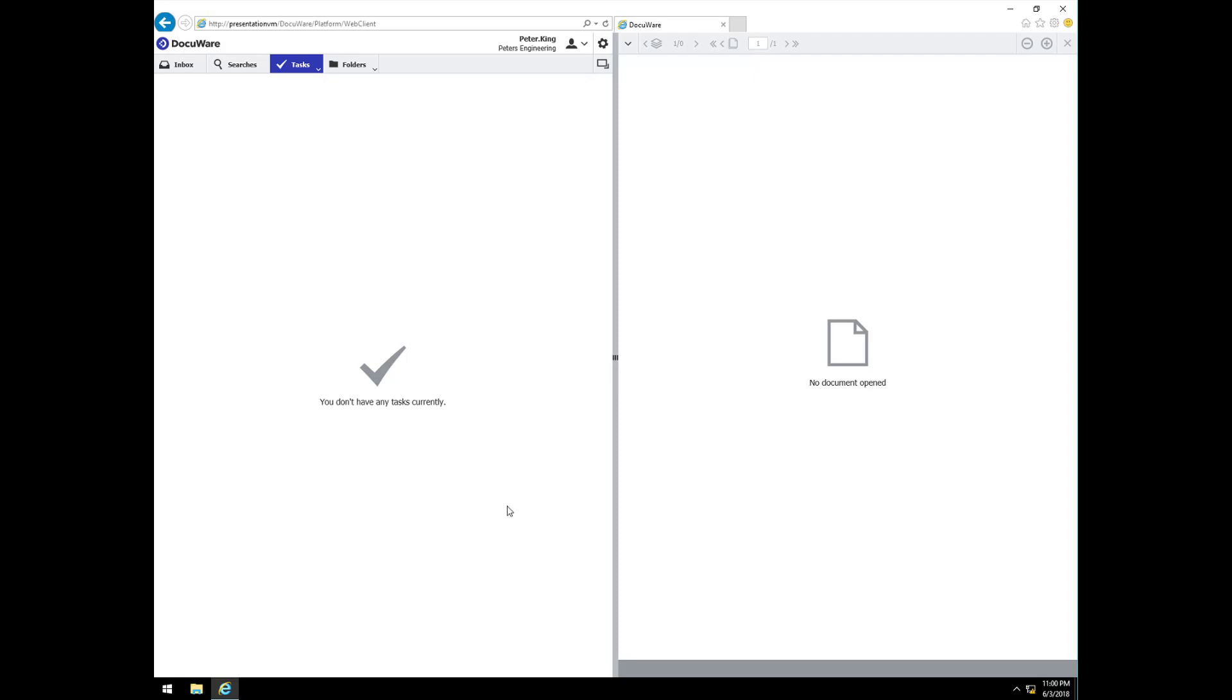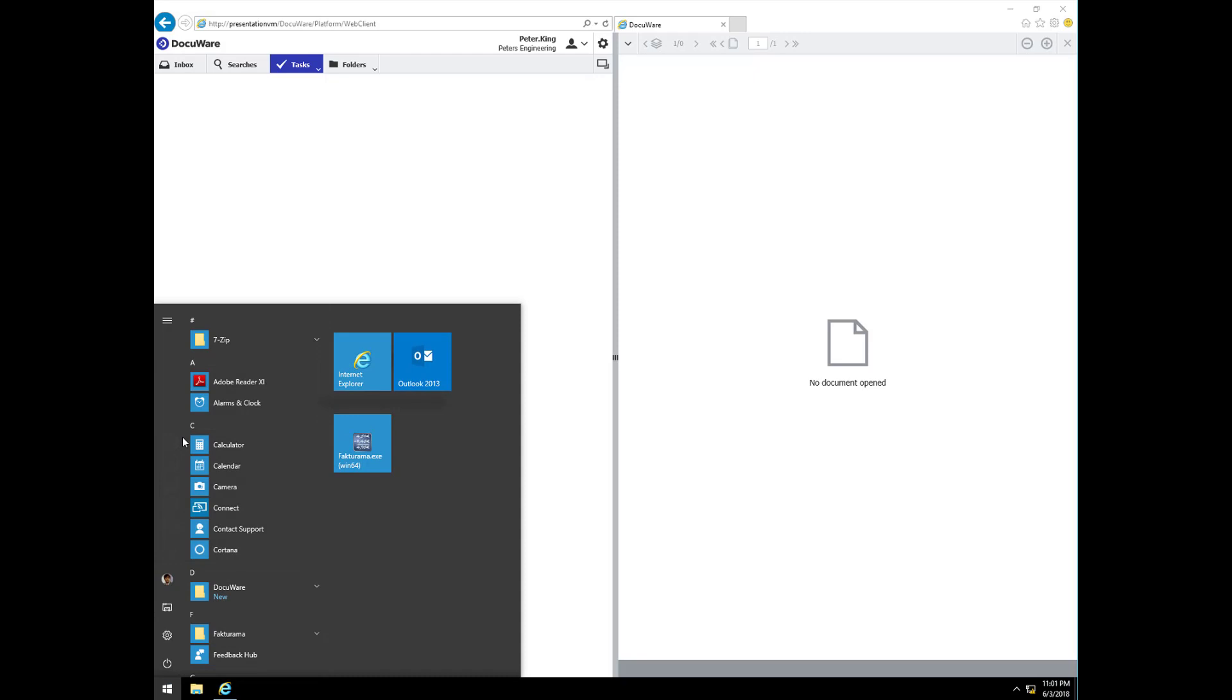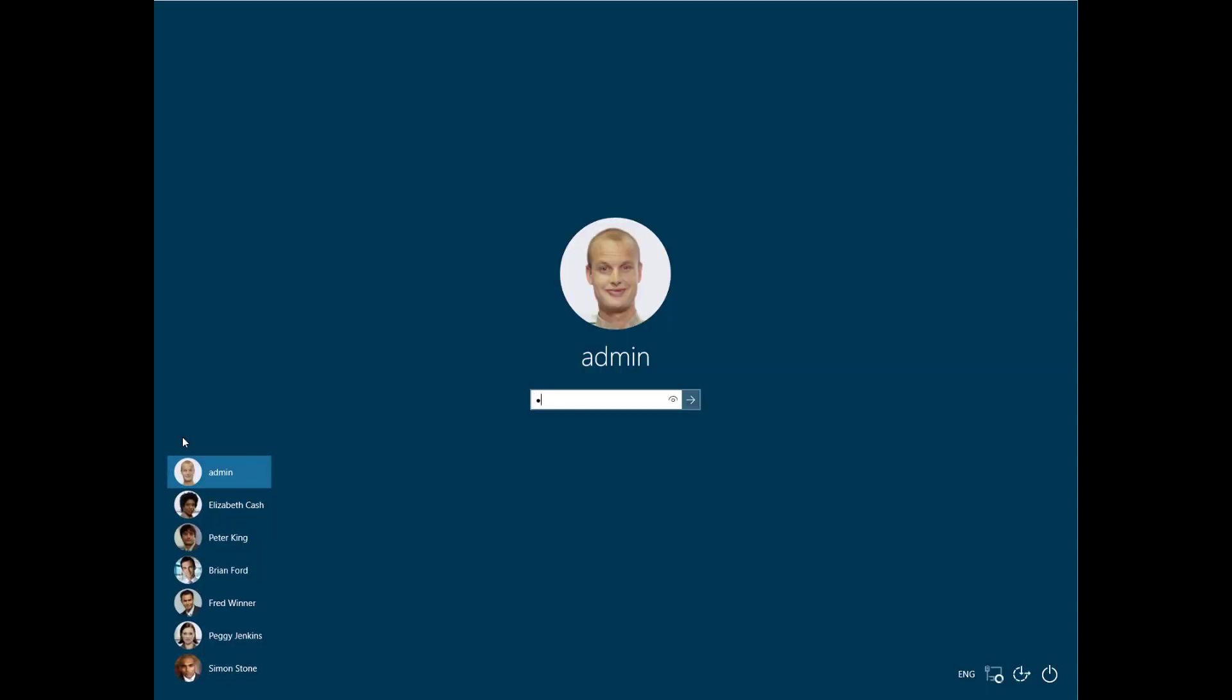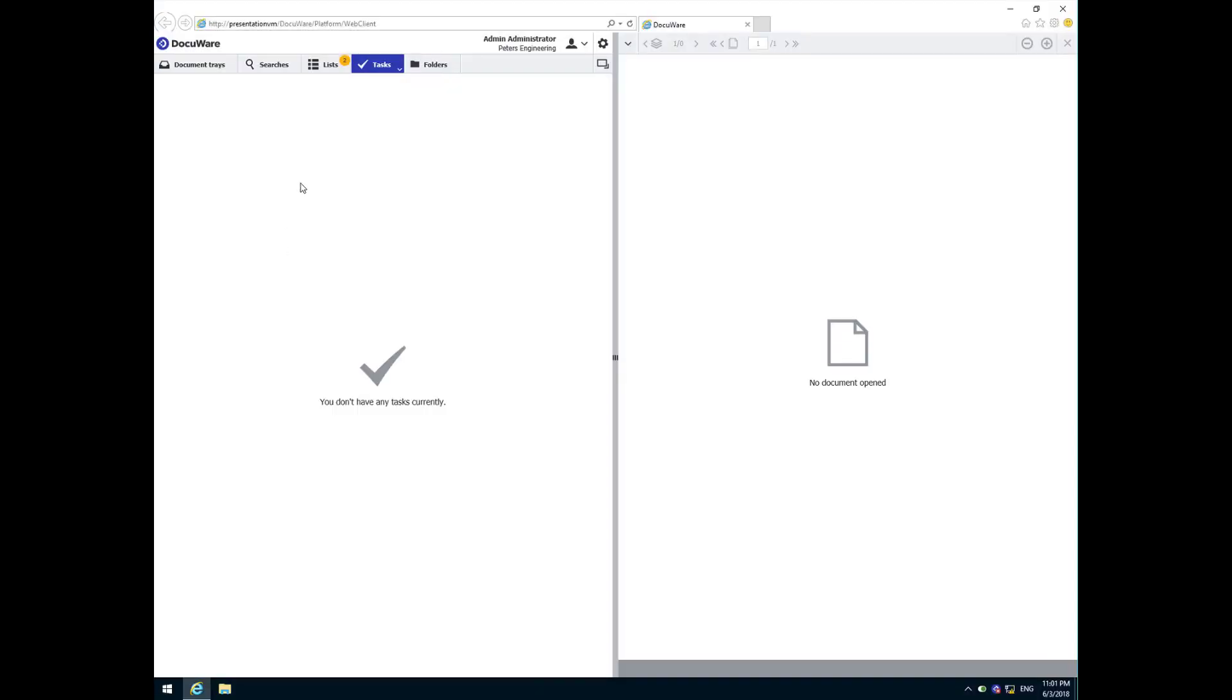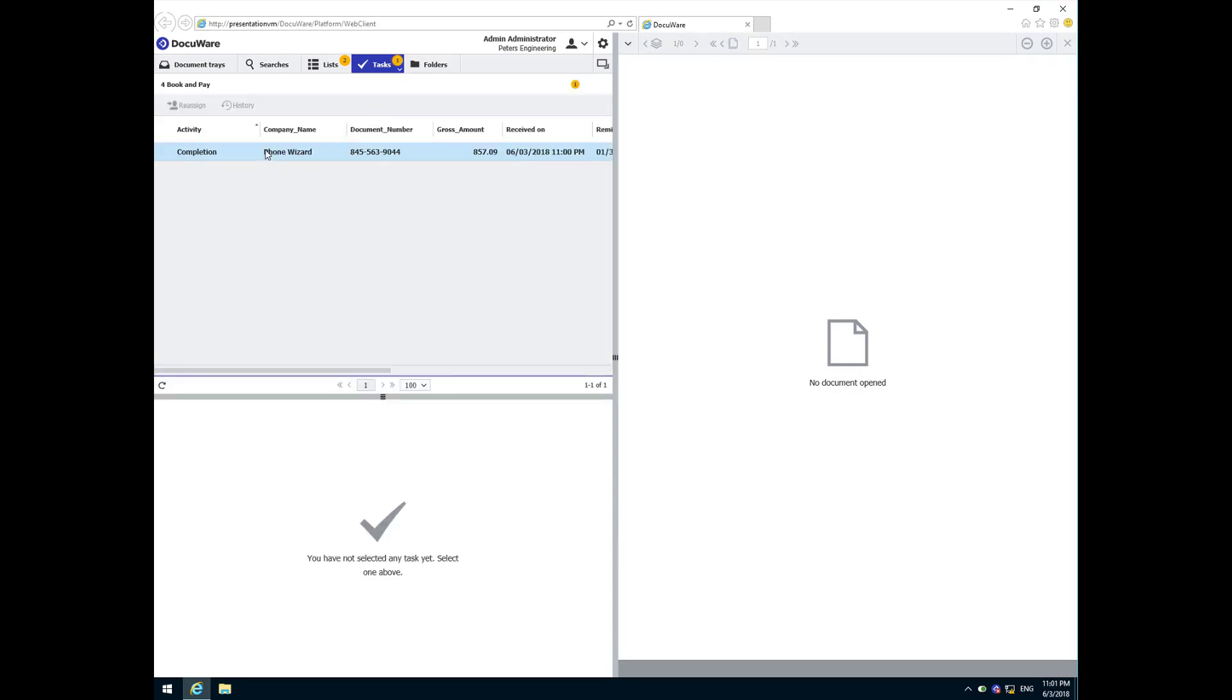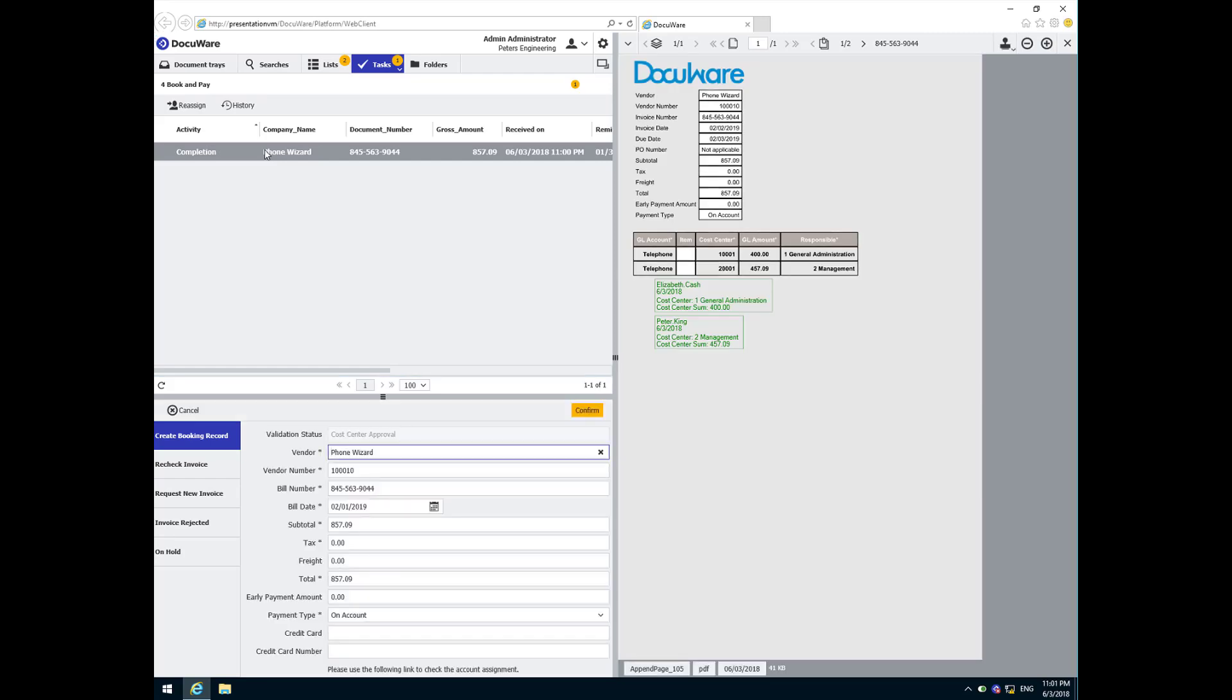The workflows have now successfully completed the approval process. Now it's time to book and pay this invoice. We are now back at Peggy Jenkins. We have validated the data, gathered the required approvals, and verified that the entire invoice amount has been approved. So, just like the US Steel invoice with the three-way match, and the WB Mason invoice with the quick match, we are now ready to finish processing this invoice.